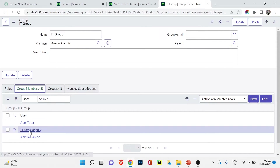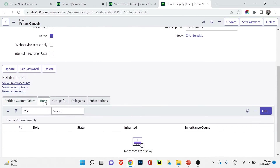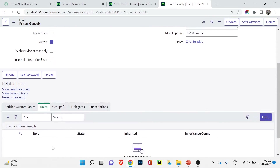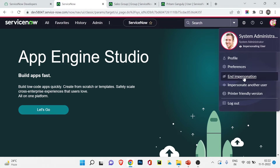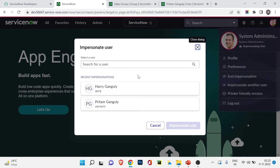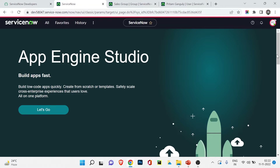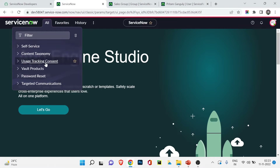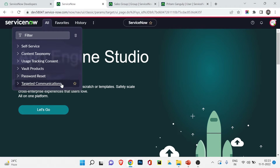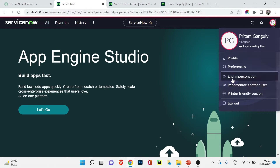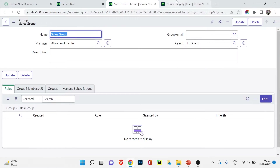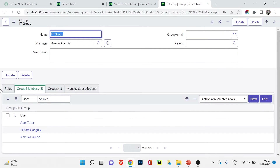Opening the IT Group, I can see Sales Group listed as a child group. Under Group Members I see Abel Tuter, Pritham Ganguli, and Amelia. Let me first impersonate Pritham Ganguli and see what access he has before assigning any role. Clicking on Pritham Ganguli's profile, you can see there are no roles available. Back on the home page, I'll click on my account, choose 'Impersonate another user,' select Pritham Ganguli, and click Impersonate.